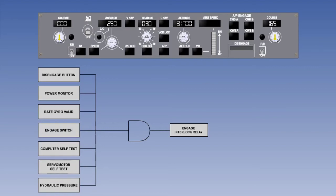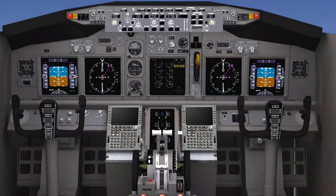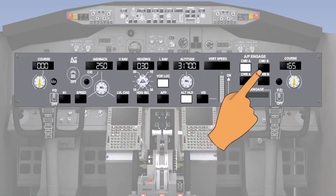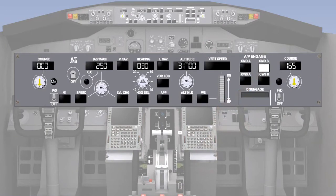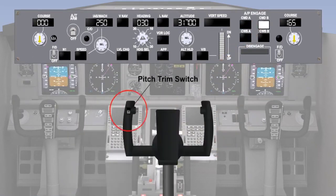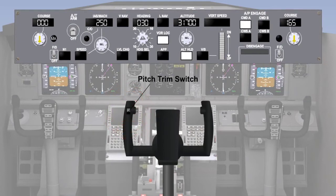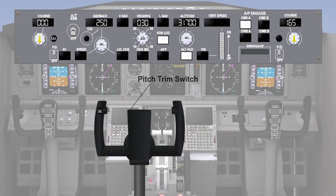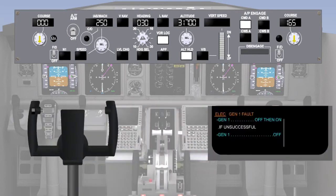The autopilot will disengage if any of the previously mentioned interlocks open. In addition to the interlocks, attempting to select a second autopilot to engage will cause the first one to disengage, unless approach is selected. The autopilot will also disengage if the pitch auto-trim system is either operated by the pilot or the system fails. When an autopilot disengages, either by operation of one of the switches or for any fault, there will be visual and aural warnings.